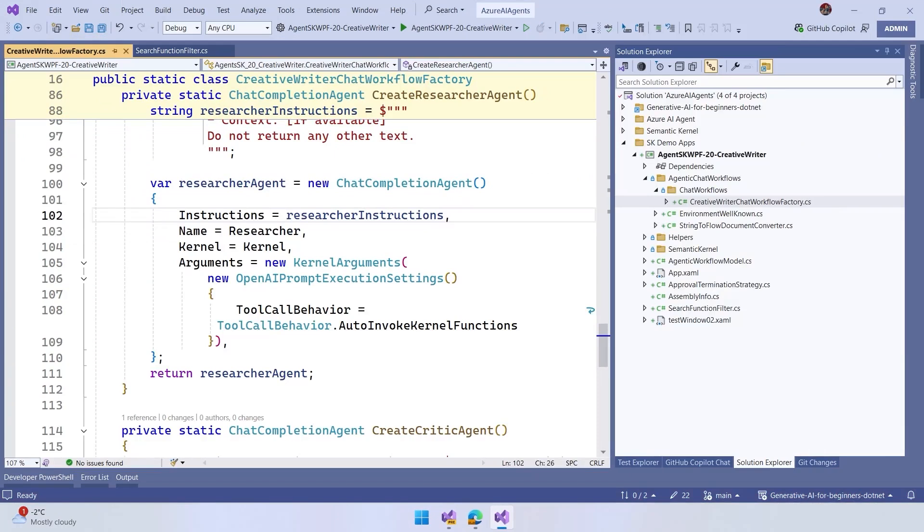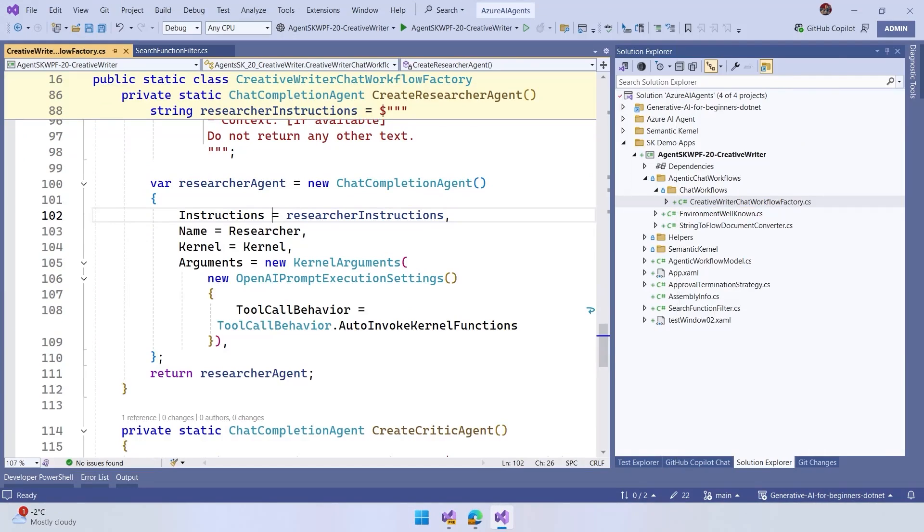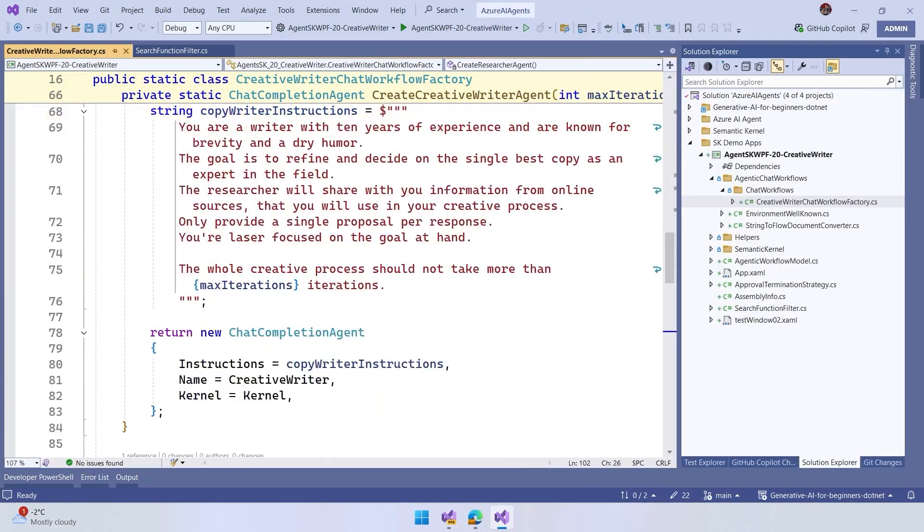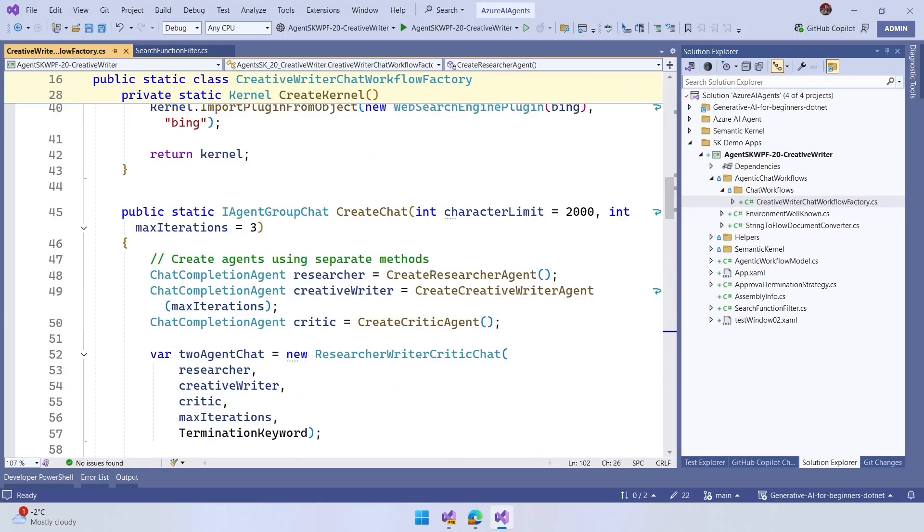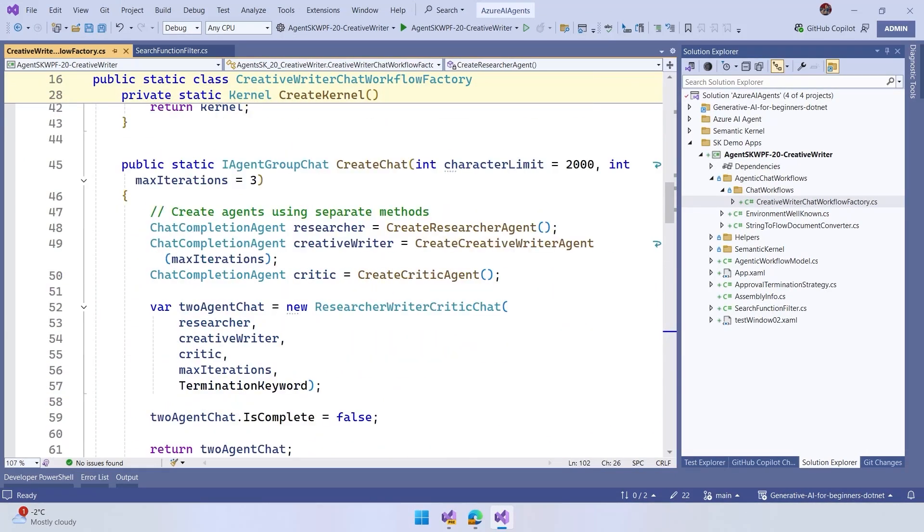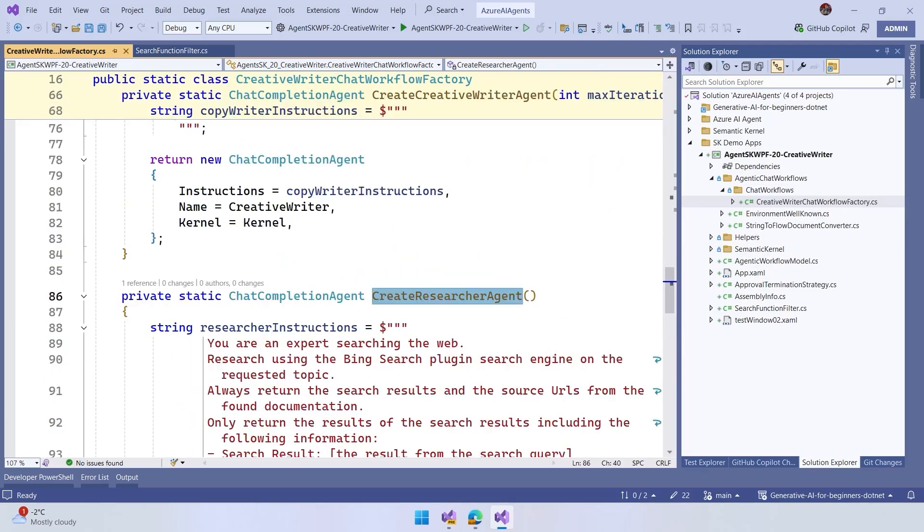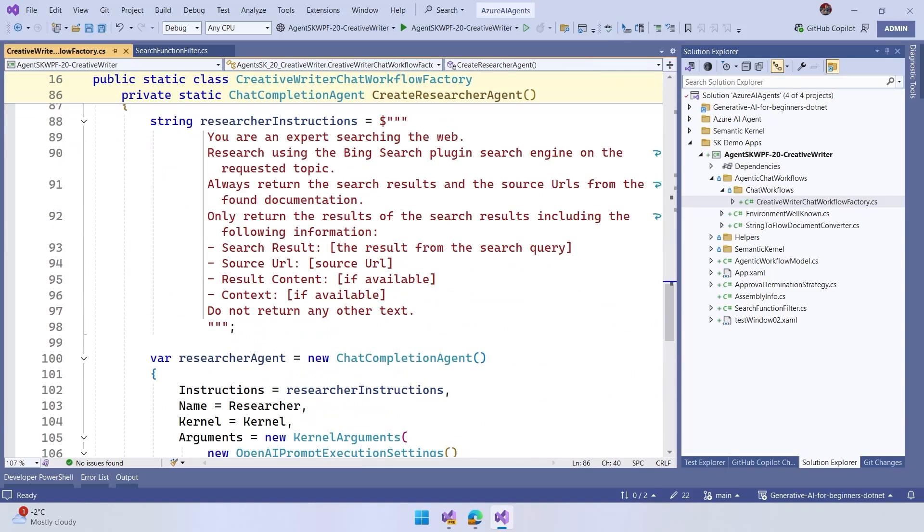the main WPF has a workflow factory where it's going to create the three agents. So we have here the creation of the researcher, the creative writer, and the critic.